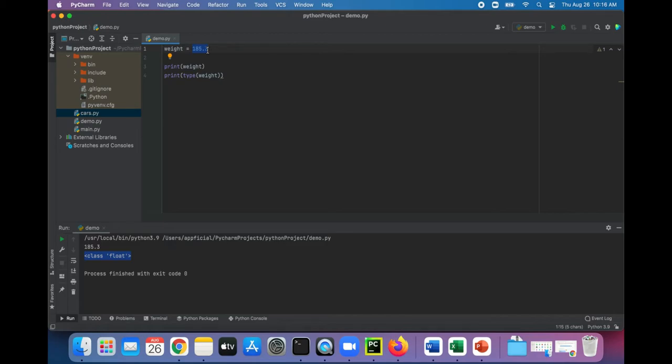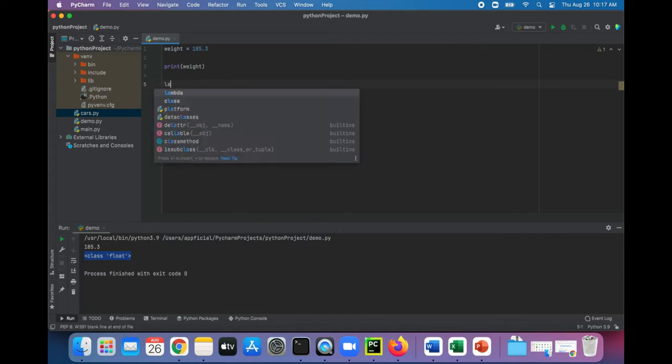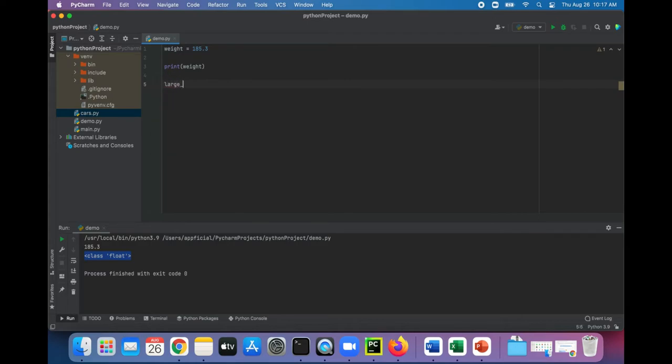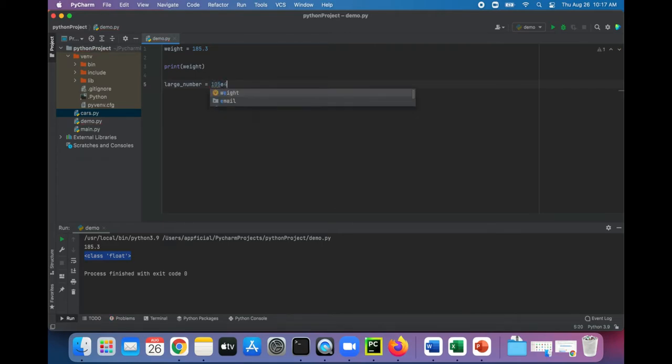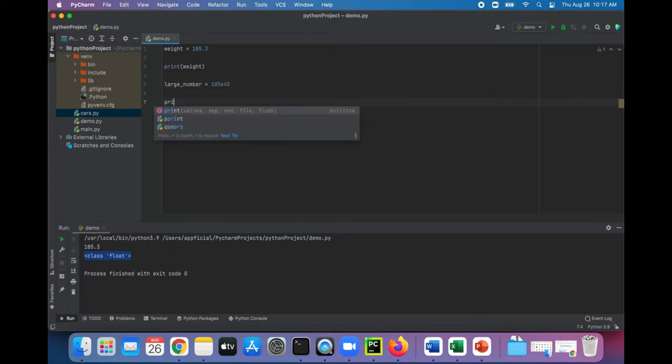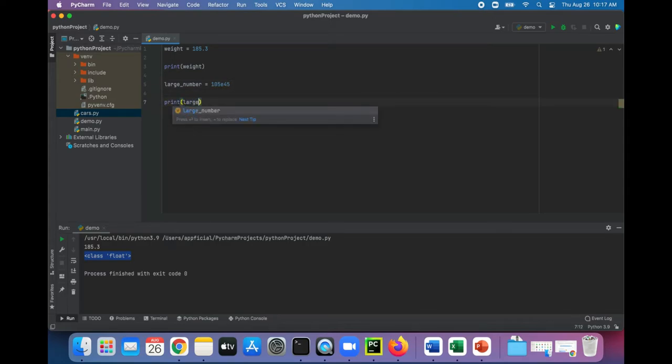For some scientific notation, we can have a large number and assign that to 105e45. Let's print that out and see what that looks like.